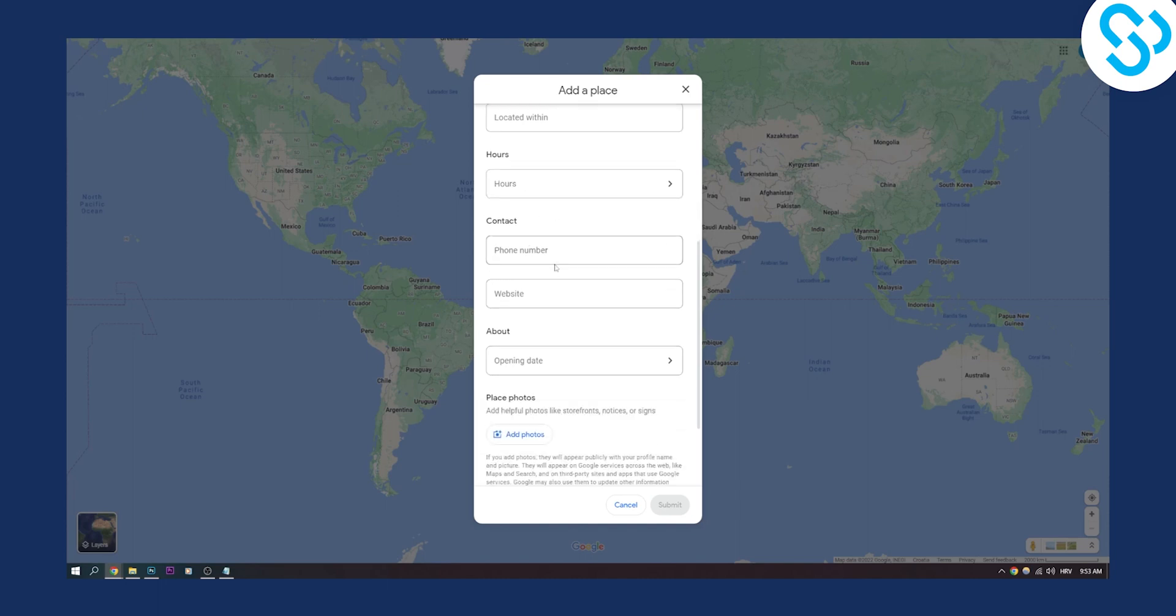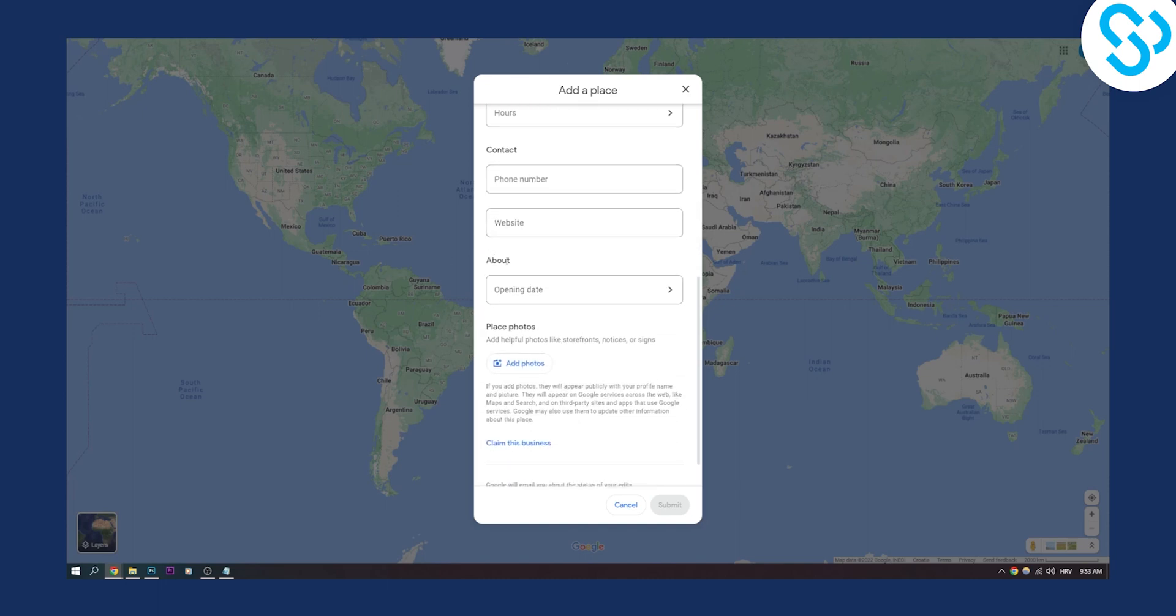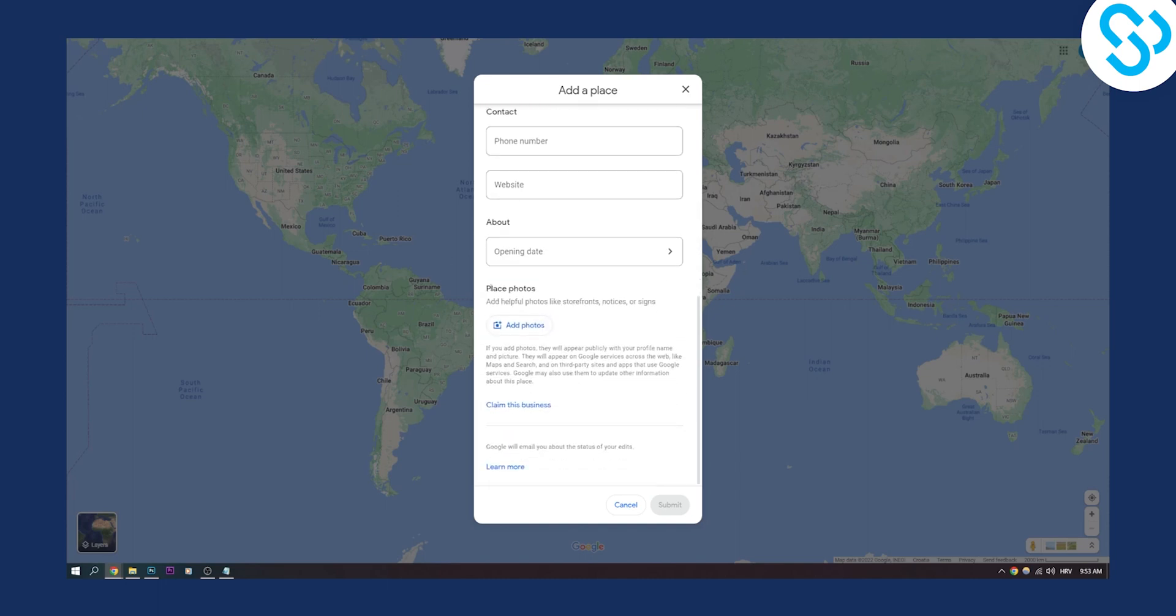And then add more details - hours or contact number, website, about, opening, add place photos. You can add that and you can claim this business as well.